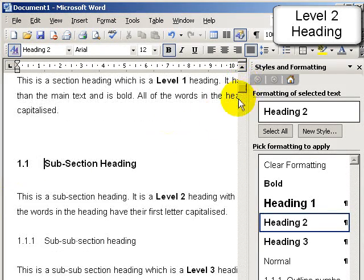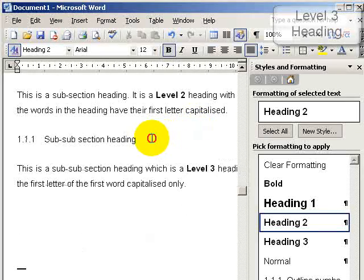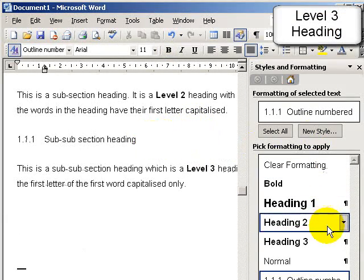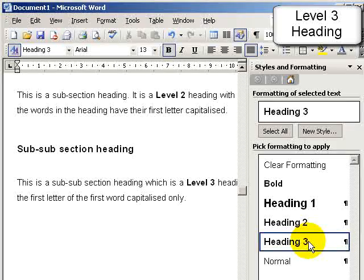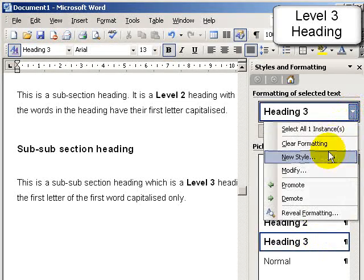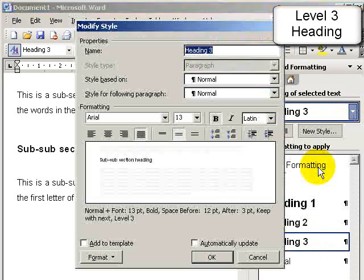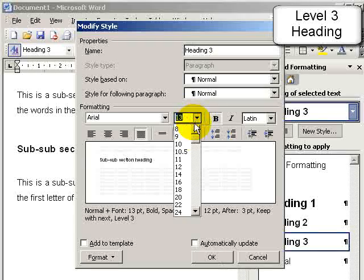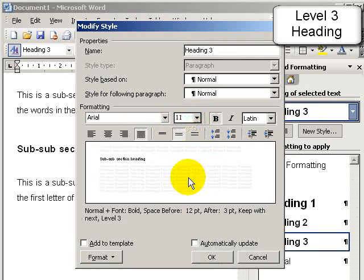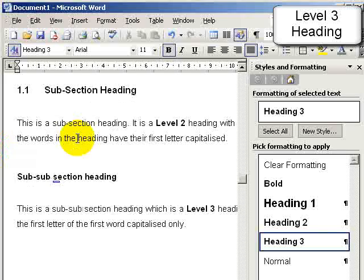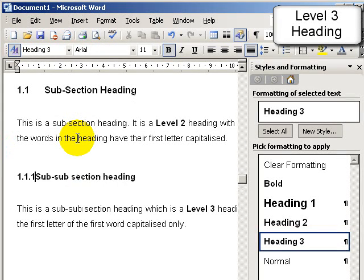And finally a subsection heading that just has the first letter of the first word capitalised, so I choose heading 3 here, modify and make it bold and the same size as the normal text. And I can number these appropriately.